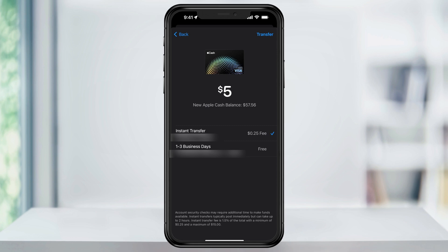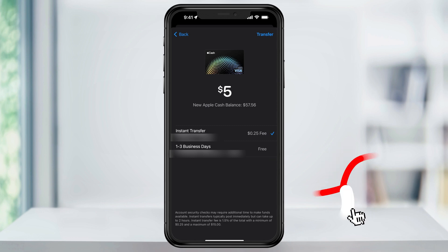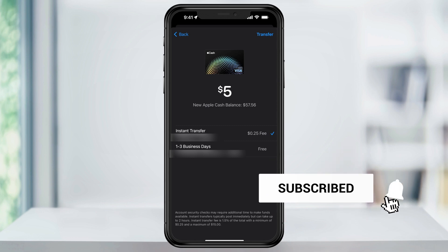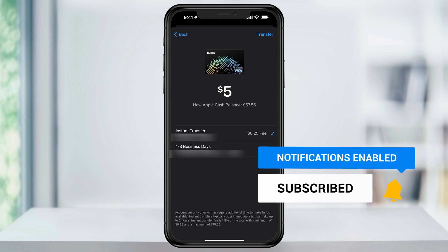Most of the time the transfer will be instant, but Apple does say that in really rare occurrences it could take up to a couple of hours for the instant transfer to happen. And that's how you transfer your Apple Cash balance to your bank account.